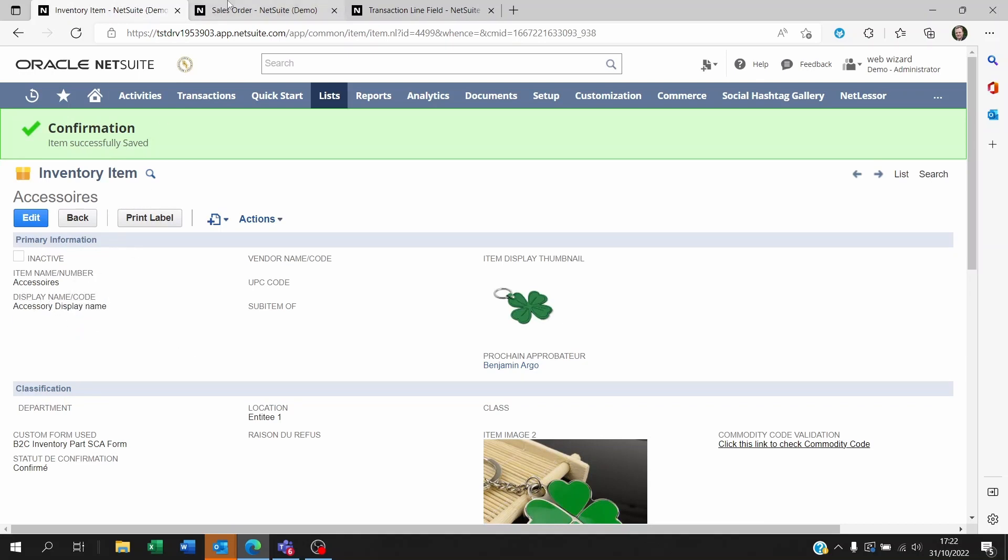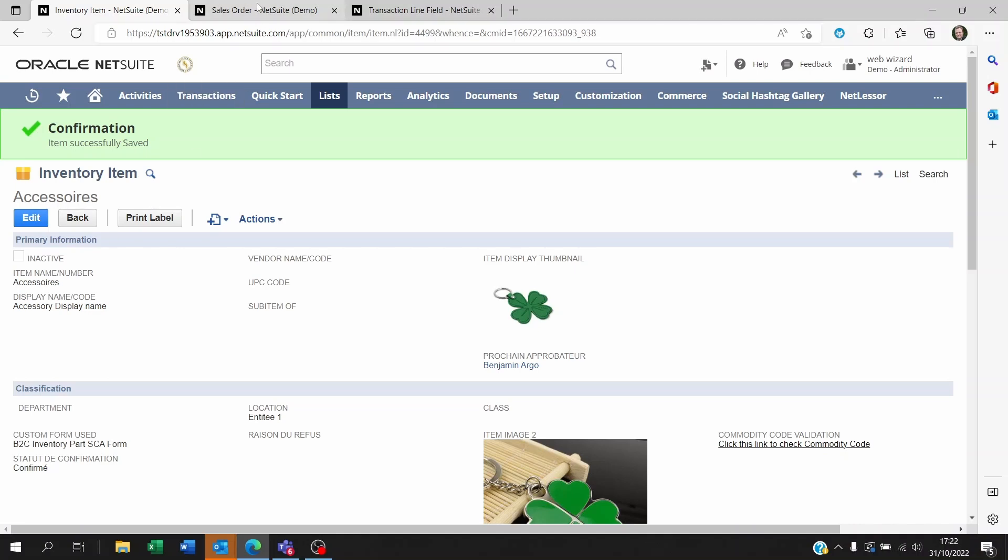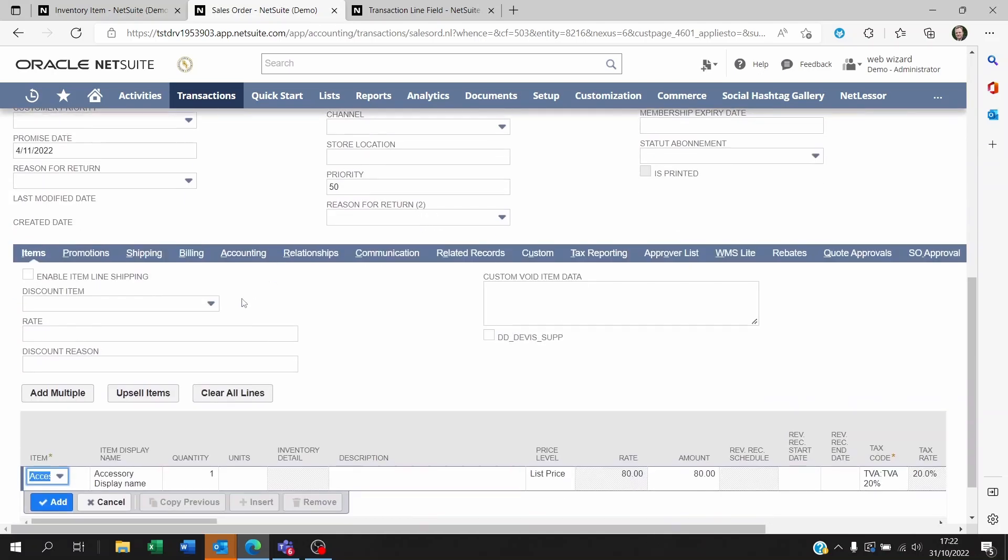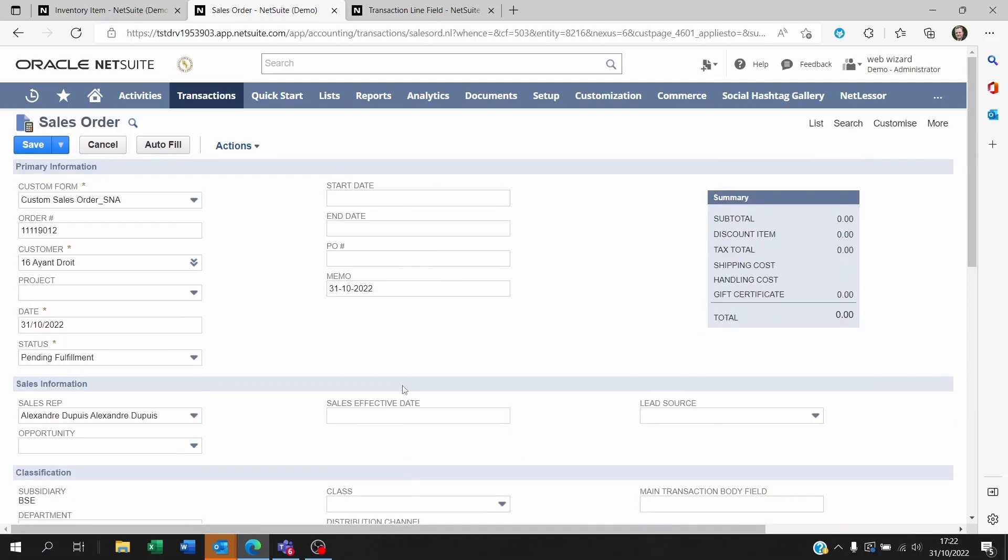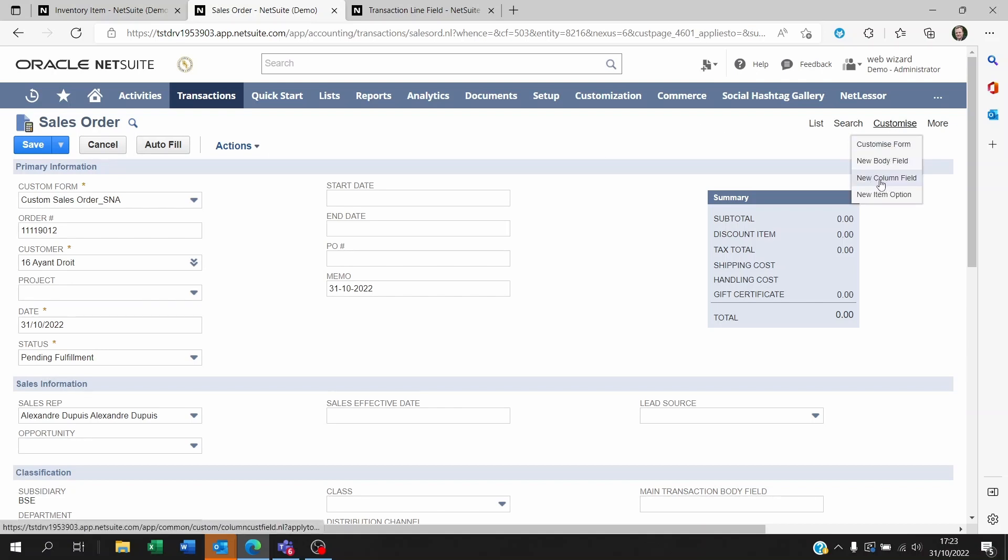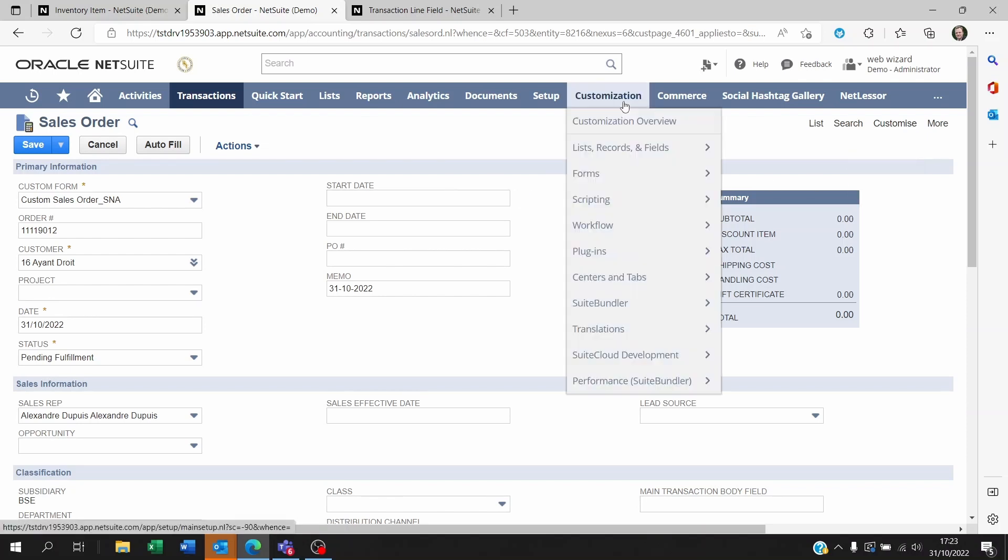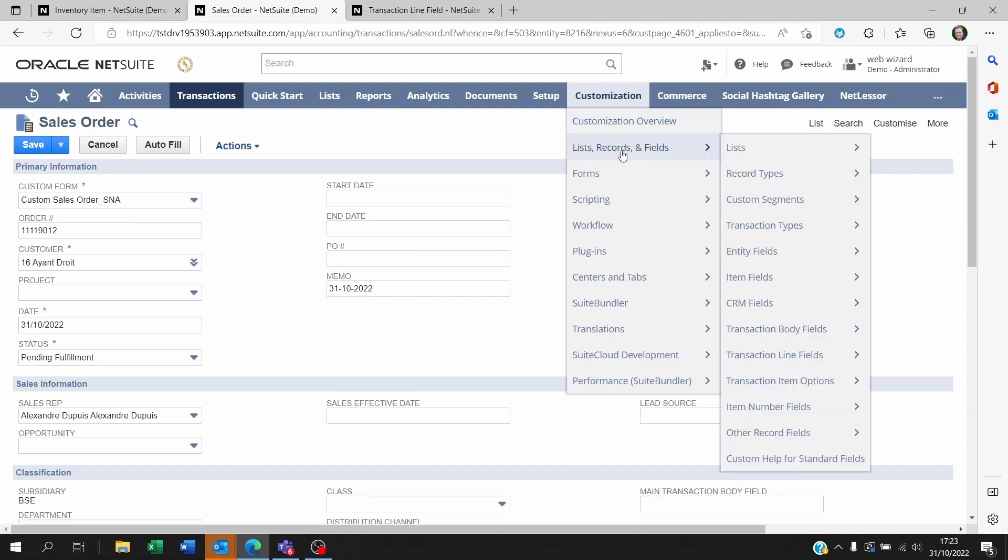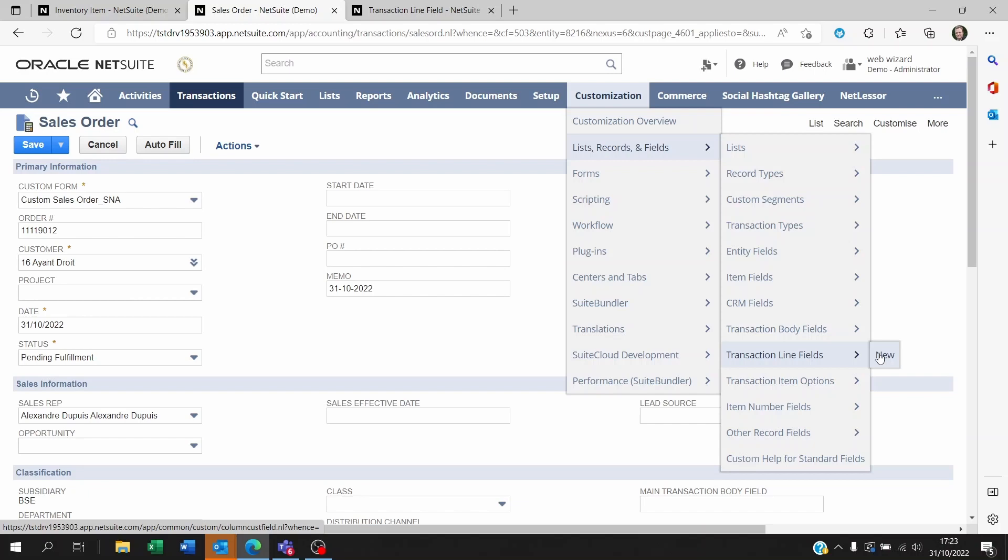If you want to have this on your transactions, you'll need to create a line level transaction field. To do this, you can either go to the transaction you want to create it on and go to customize and click on new column field. The alternative is to go to customization, list records and fields, then scroll down to transaction line fields and click on new. In both cases you're going to end up in the same place.